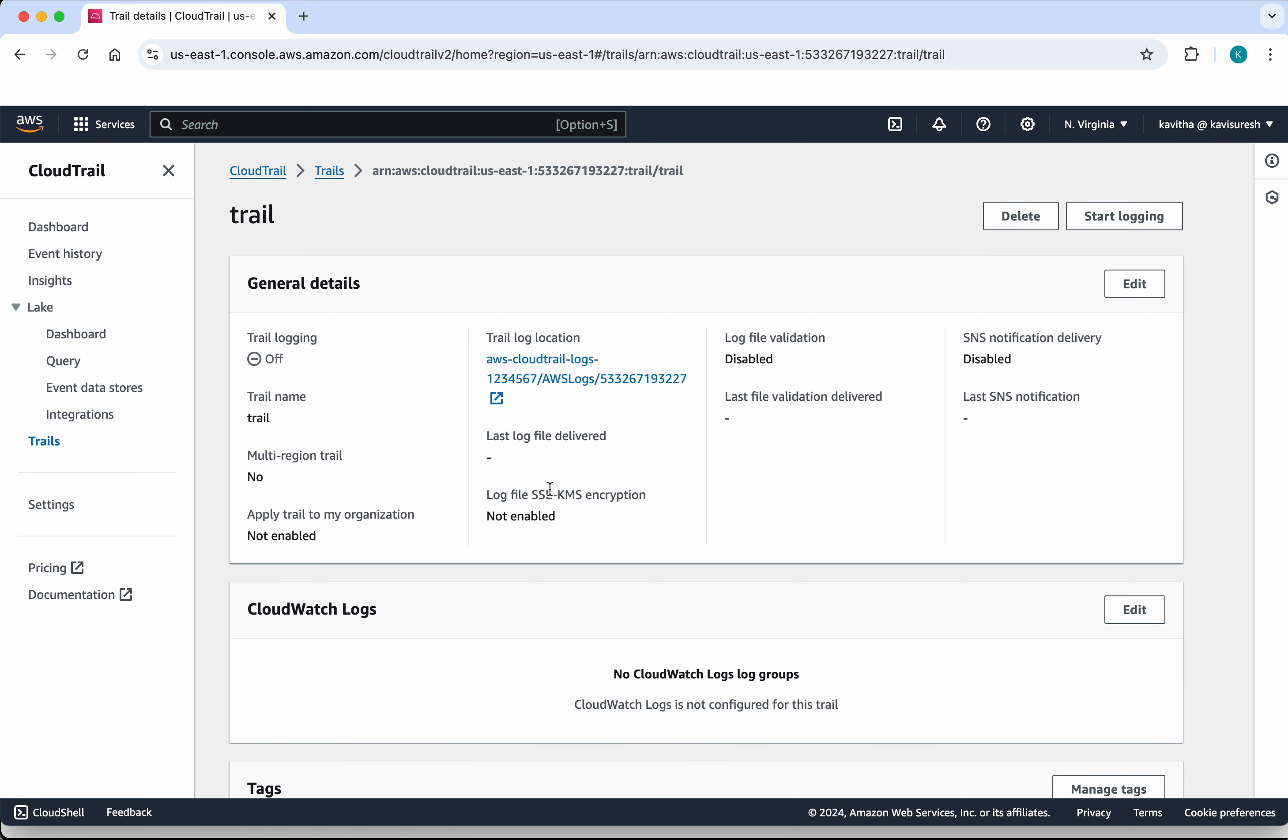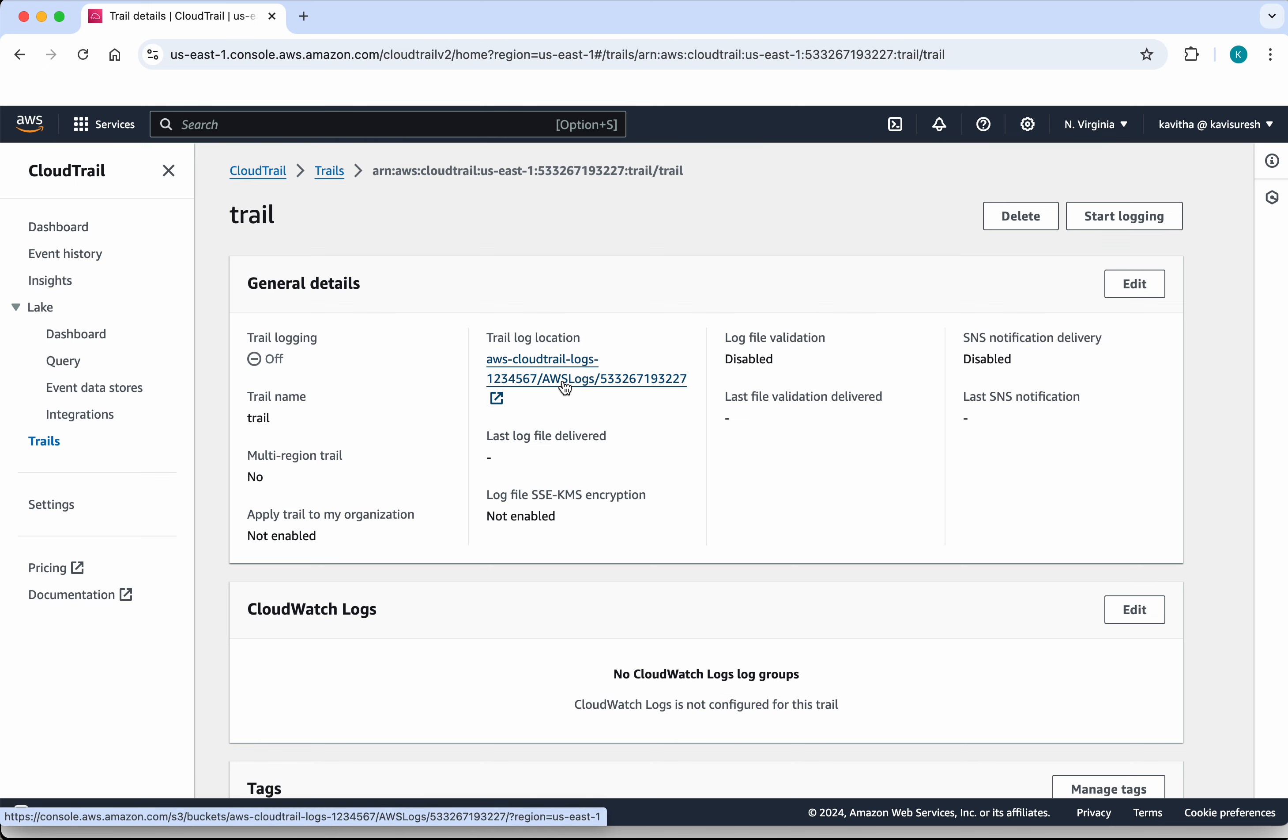So it is going to take at least five minutes for the log file to be delivered to the S3 bucket and the log files will be available in this location. Now let us see how to delete this trail using the CLI.